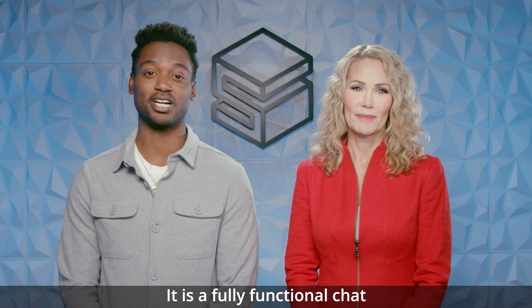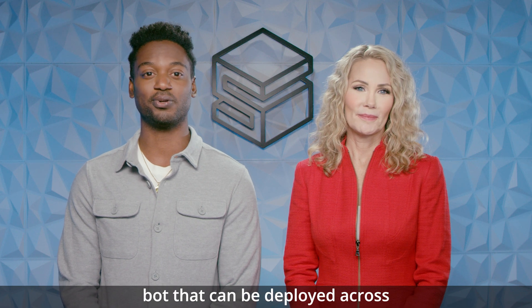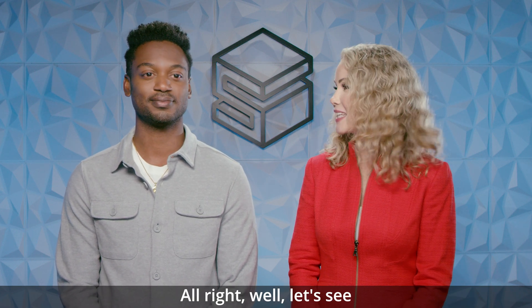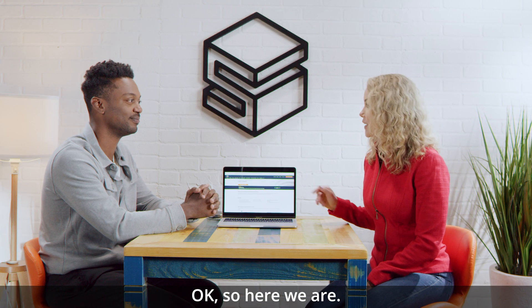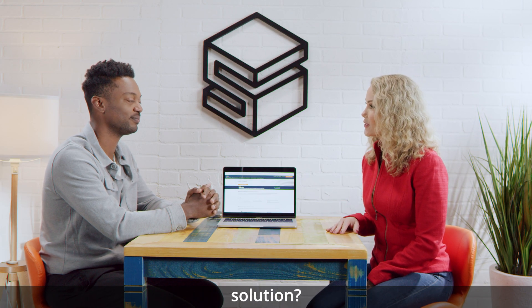It is a fully functional chat bot that can be deployed across multiple channels and devices. All right, well let's see how this works. Okay, so here we are. Can you take me through the solution?